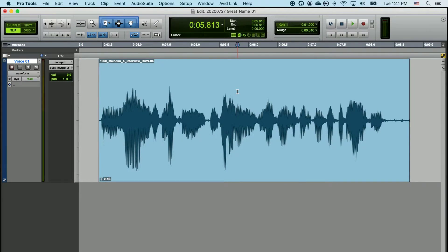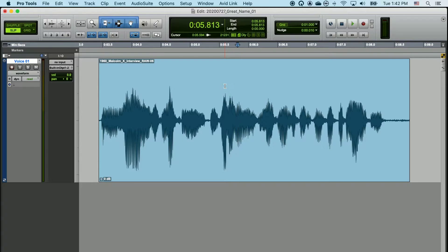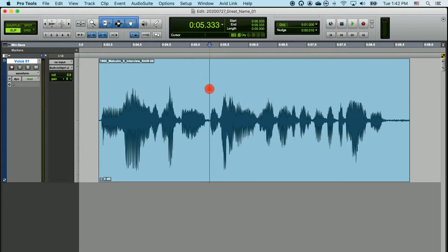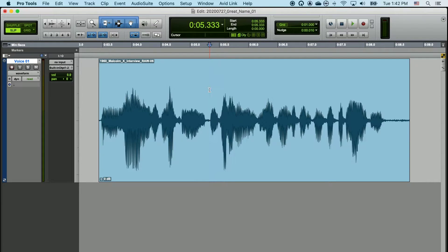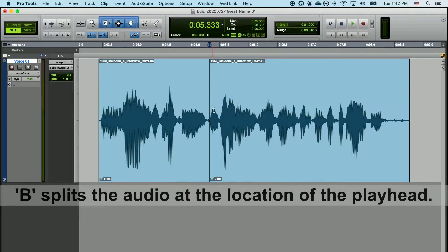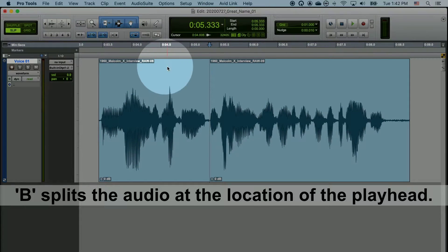First we're going to learn how to make splits into the audio clips that you've imported into your timeline. If you left click anywhere in the upper part of your audio clip, the playhead will follow. The playhead is that vertical flashing line. Wherever the playhead is at, I can make an edit. I can make this edit by pressing the B key. Once I've done this, I've split the clip into two separate clips.